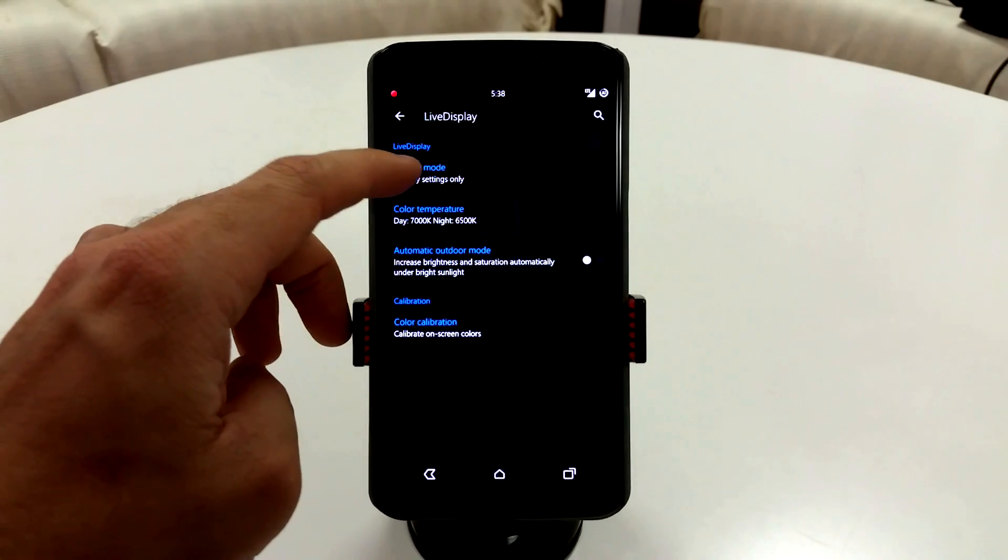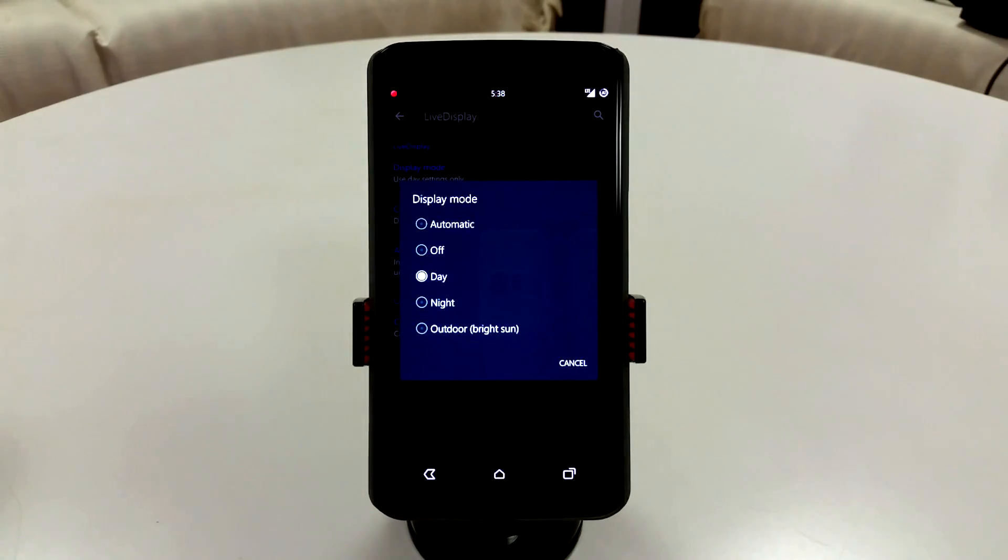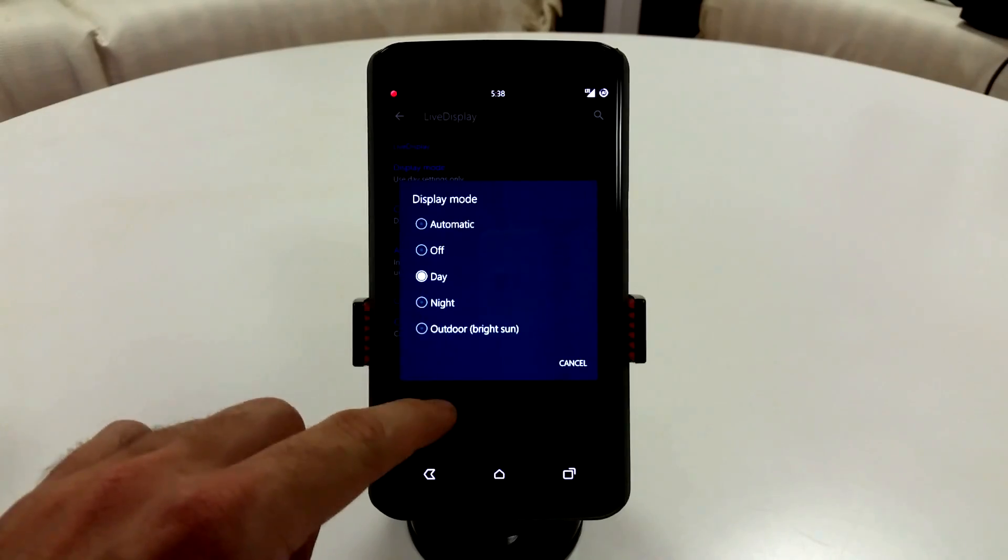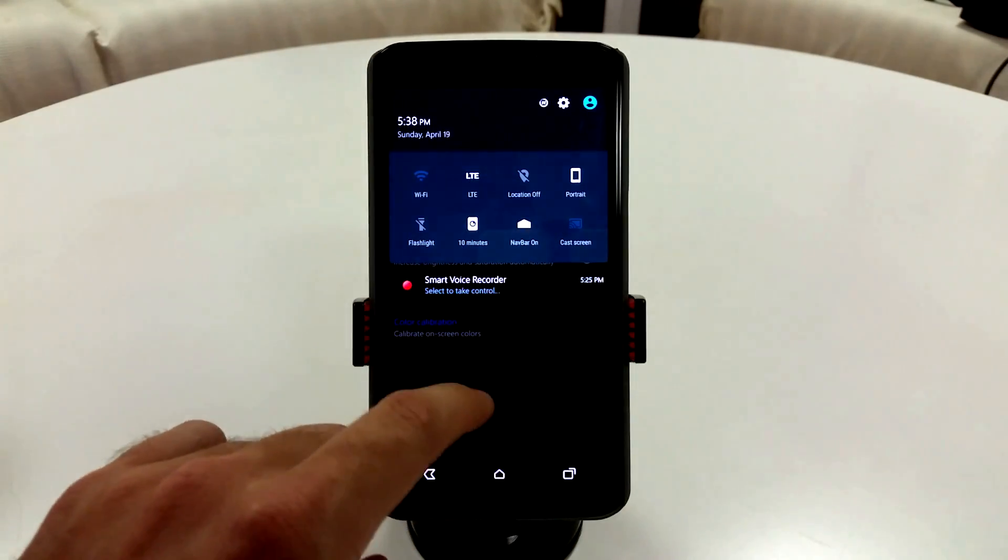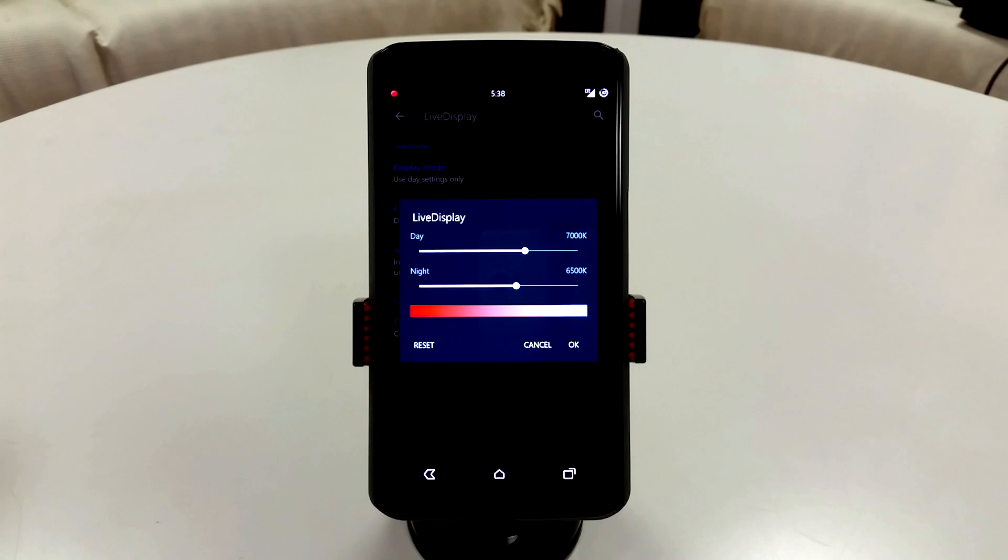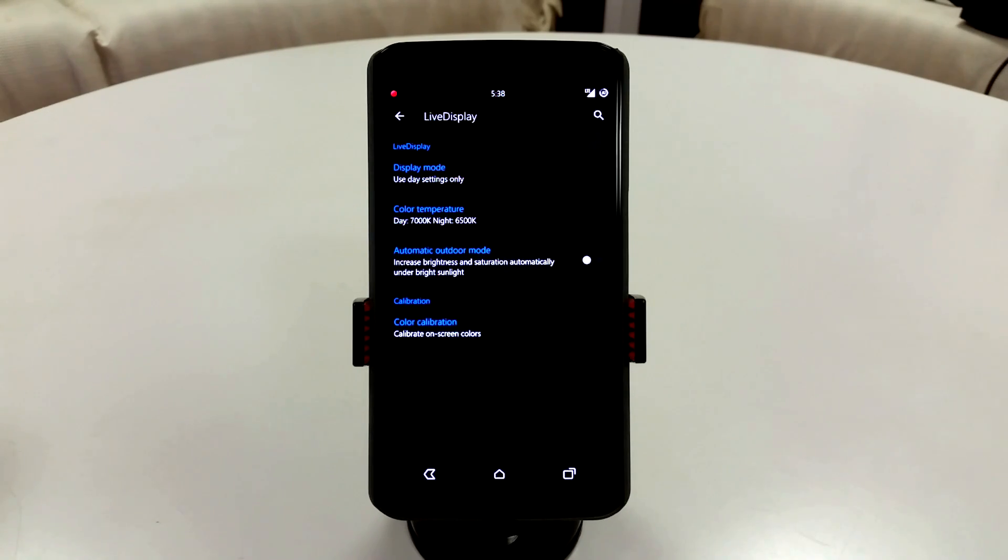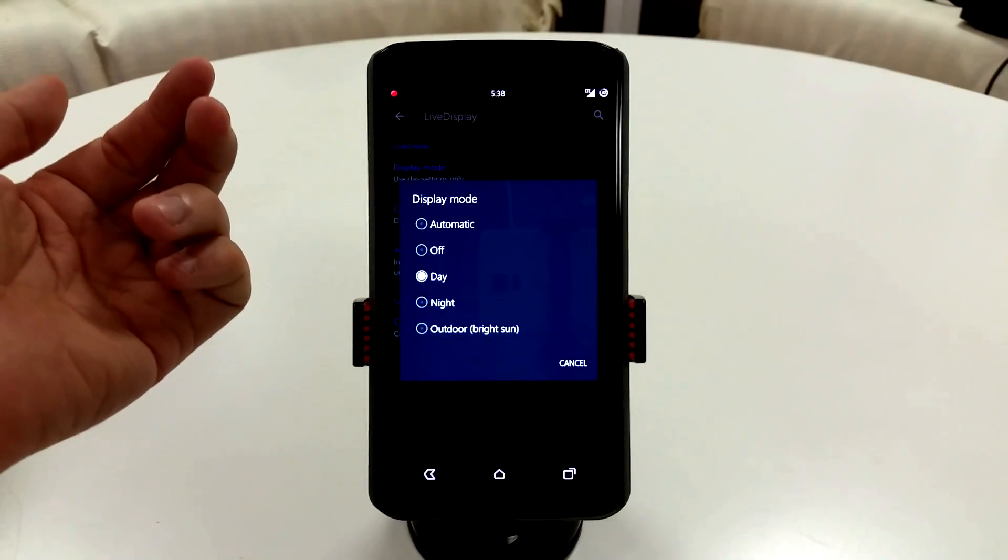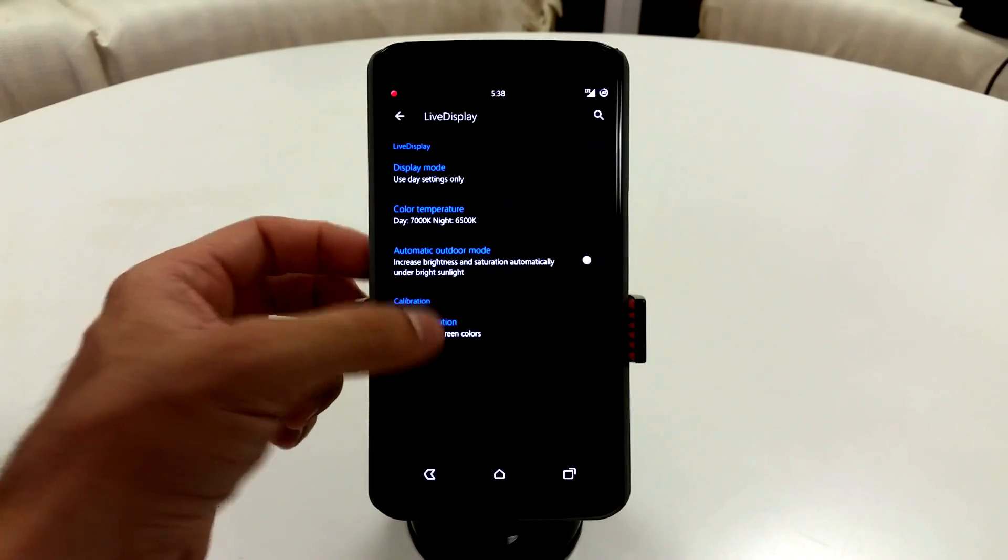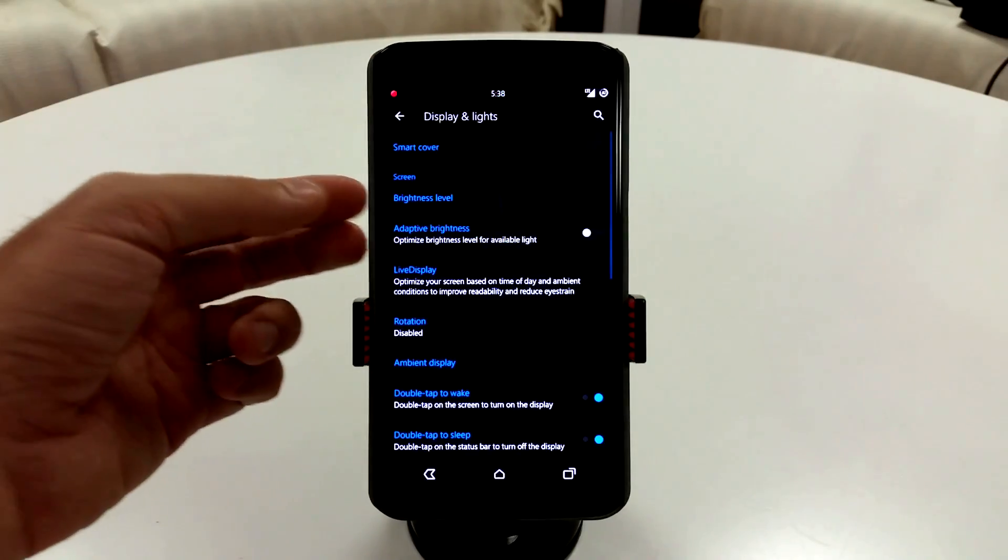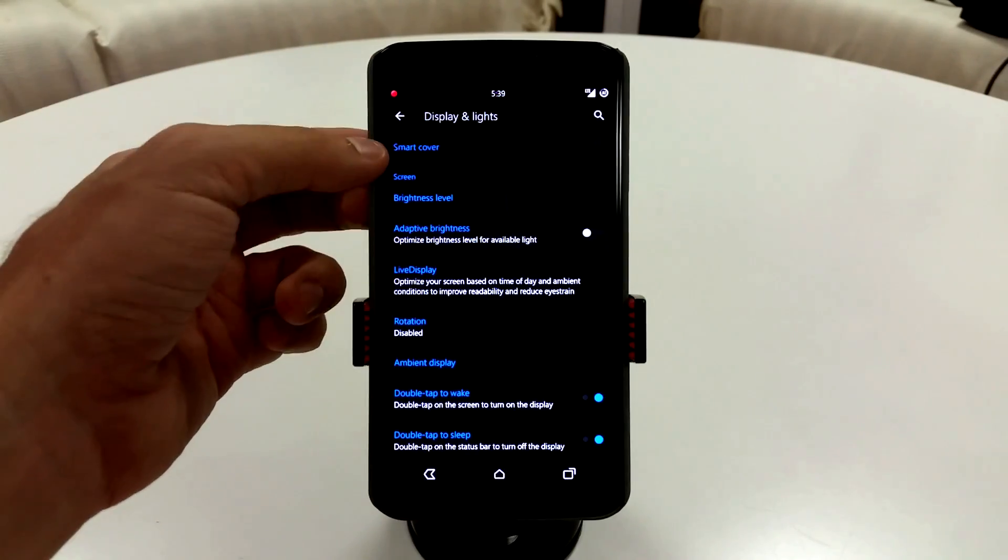Live display has some great stuff. You can actually change your color temperatures and your overall saturation and what have you. I actually use the day mode here and you can also toggle this in your quick settings with the tile if you want to. I leave mine at 7,000 for the day setting and 6,500 for the night. I like the 7,000. It's kind of perfect for that temperature setting. It's right in between warm and cool. You can also play with the display modes if you want to, and you also have a color calibration that you can mess with.